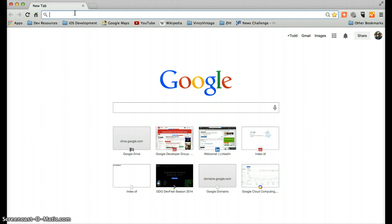I would actually prefer to use Google Domains which is in a beta round testing. But I've already used my one domain and at the moment I can't purchase any more domains there. So we'll just use GoDaddy.